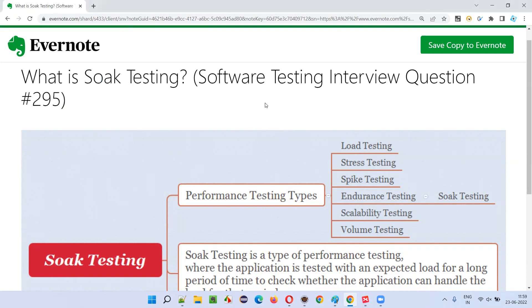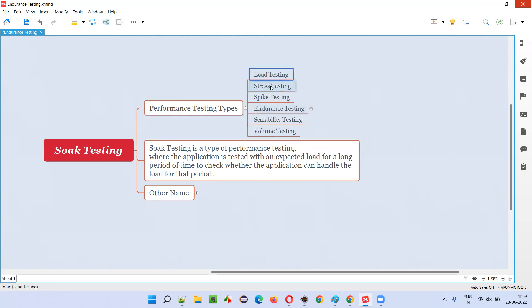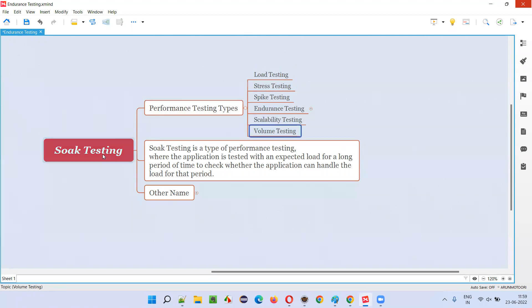Let me answer. Soak testing is a type of performance testing. Performance testing has different types — we can do performance testing in different types: load testing, stress testing, spike testing, endurance testing, scalability testing, volume testing. Where is soak testing then?